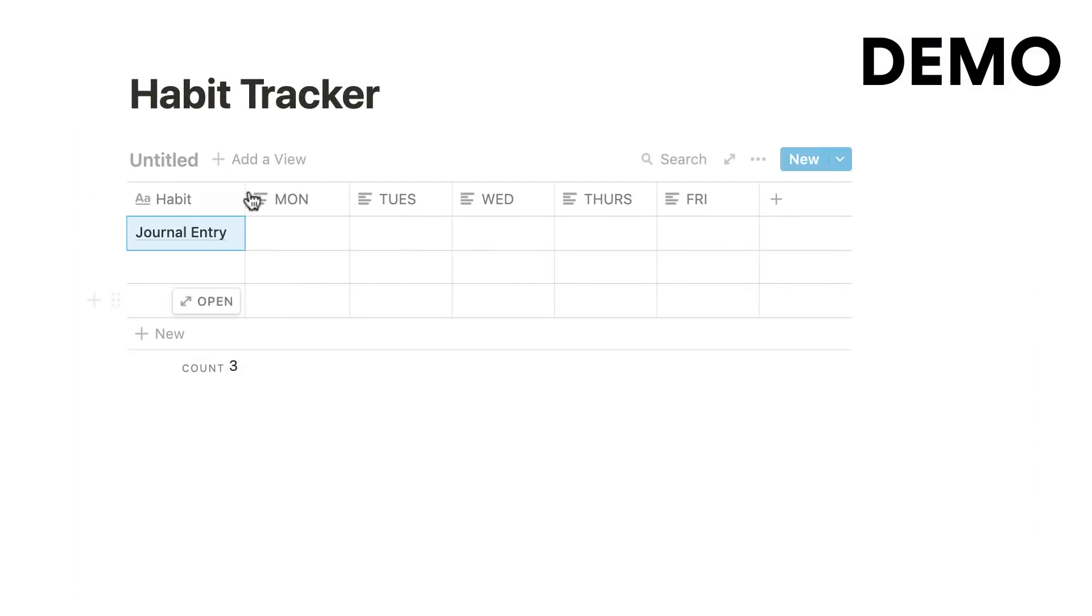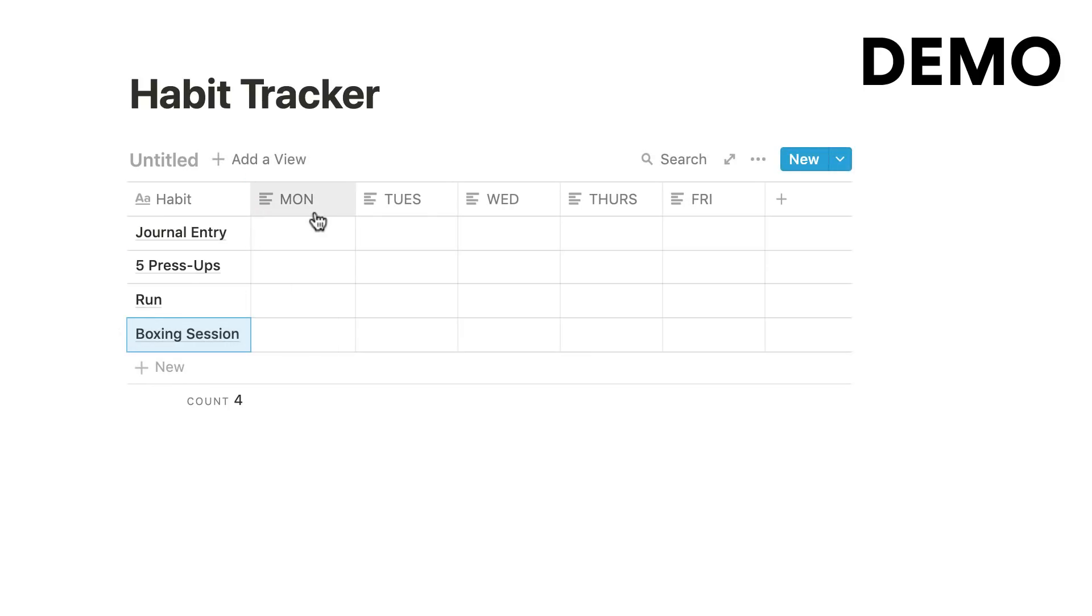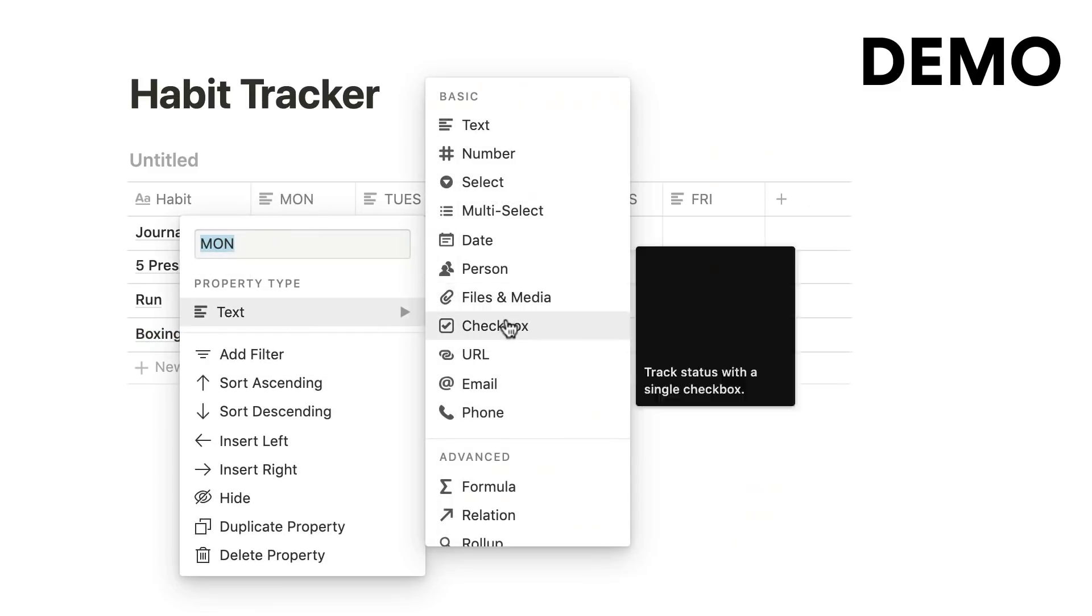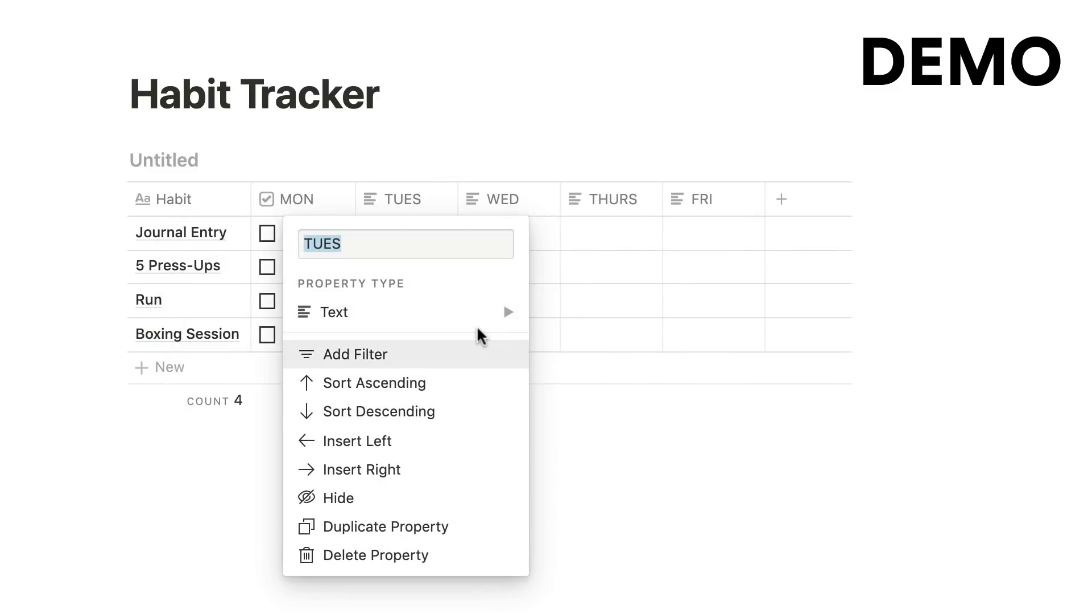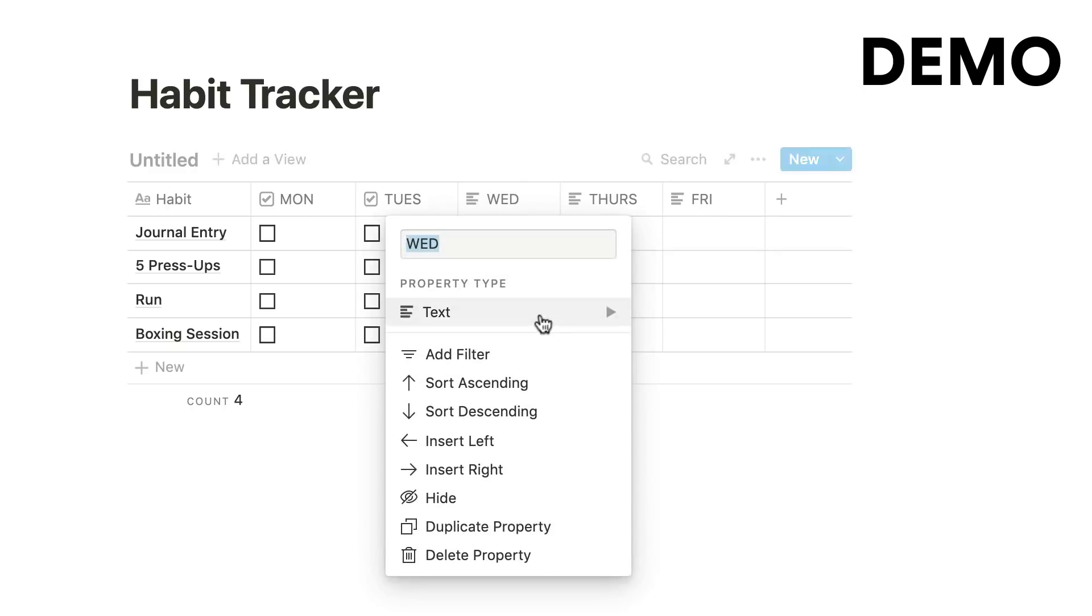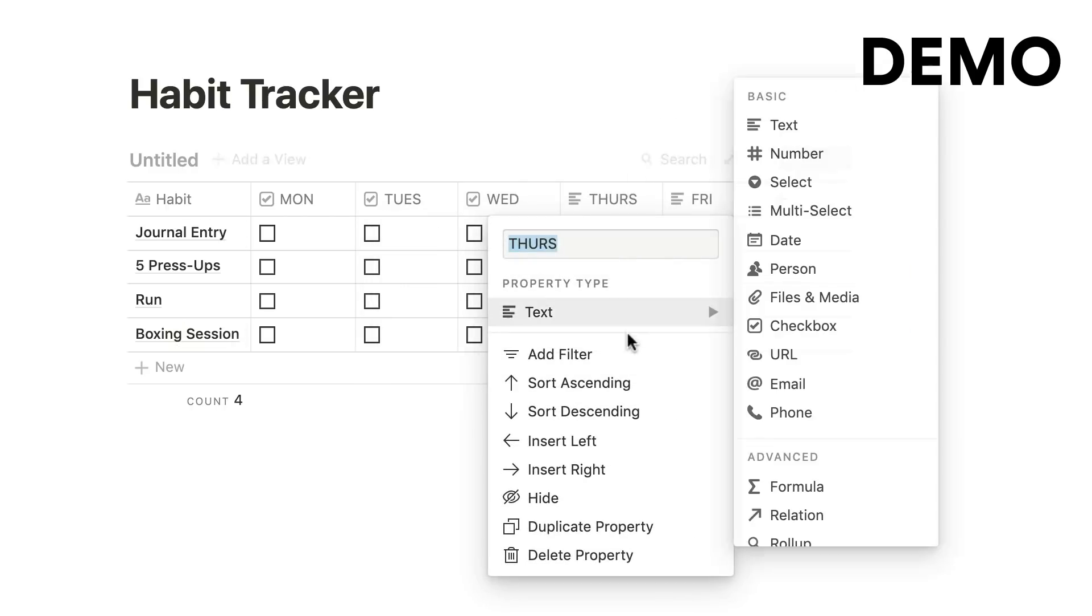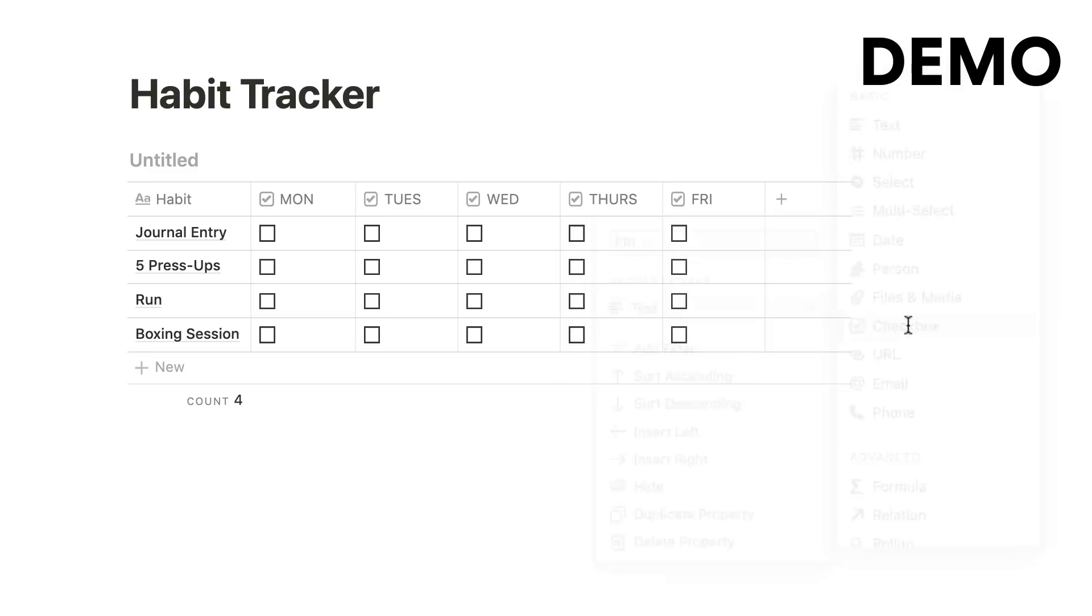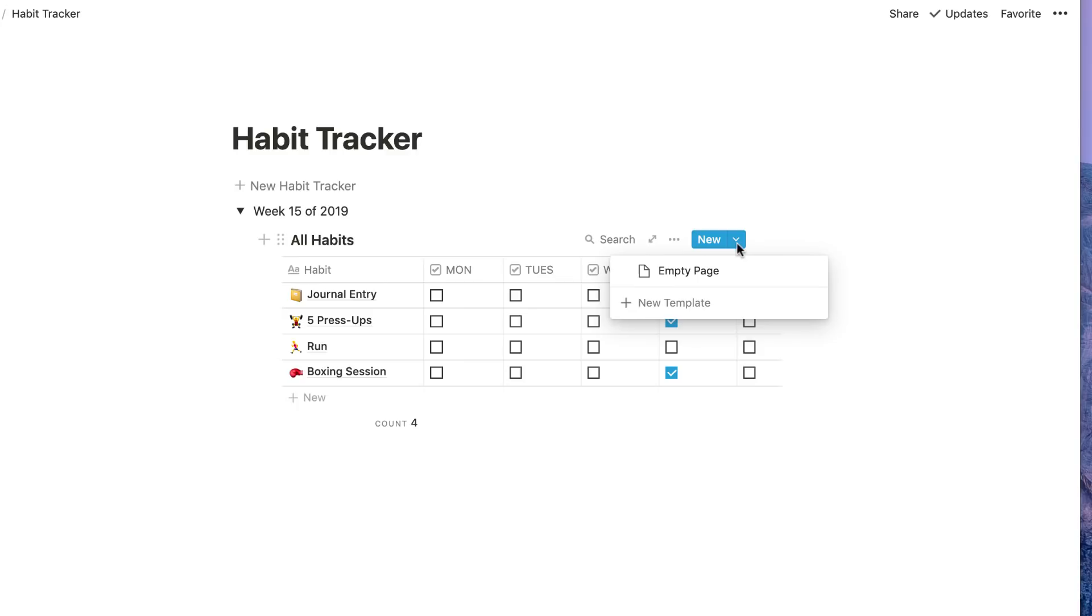The way that we went about creating those is we went to this column area and we turned that as a checkbox, but we titled each of these top columns Monday, Tuesday, Wednesday, Thursday, Friday. We put the habits down the left-hand side, but you could if you wanted to actually have the habits up the top and the days of the week on the left-hand side in the row format. The reason I was checking this out is because this is a new feature called database templates.